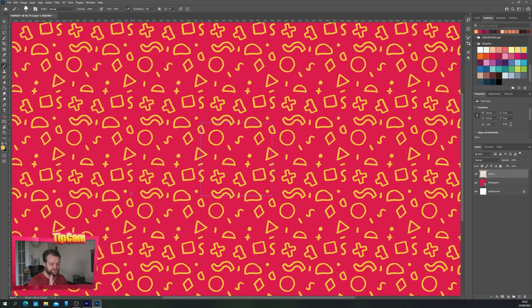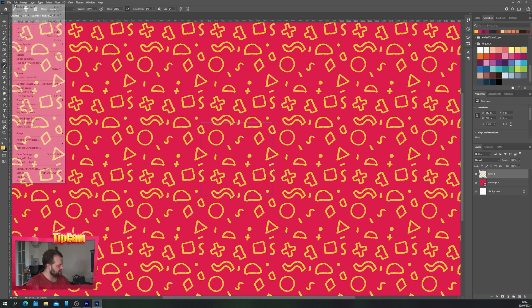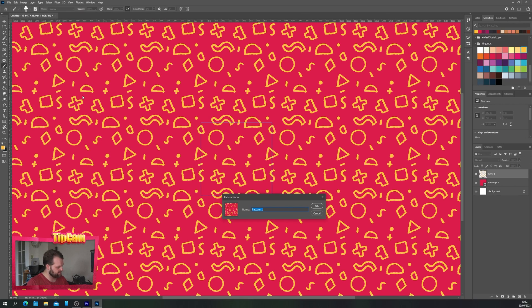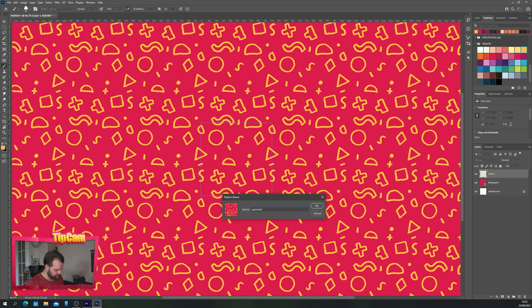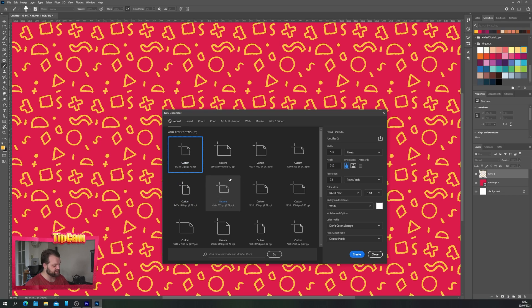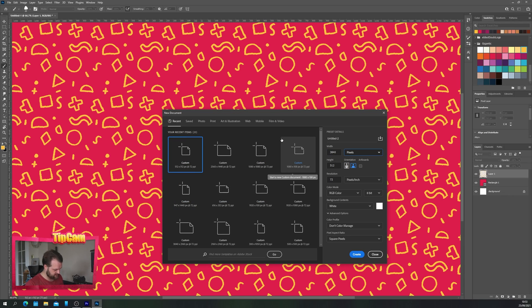Once you have done that you can go up to edit and define pattern. We can call this shapes geometric. And then anytime you need to use any one of these patterns in your designs, let's make a canvas that's much bigger to show you how it works. Let's make it 3840 by 2160.